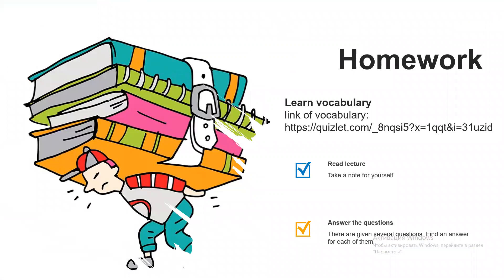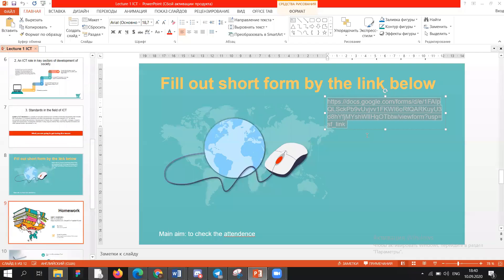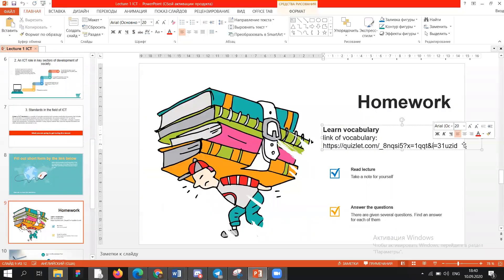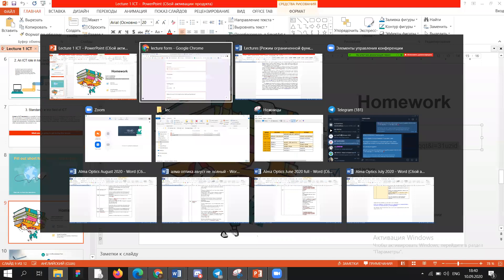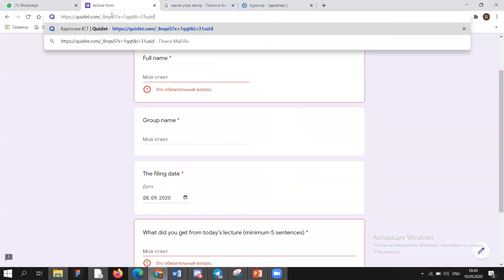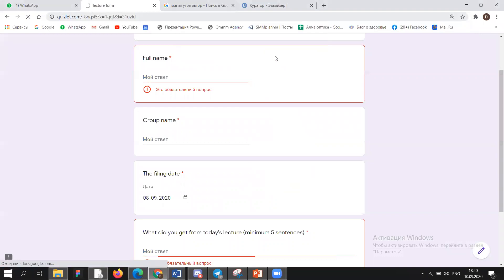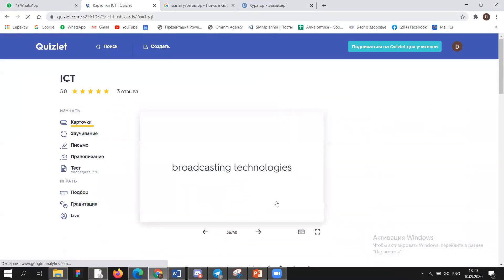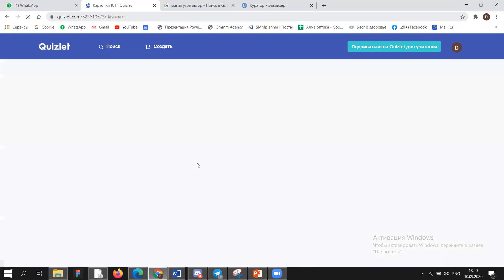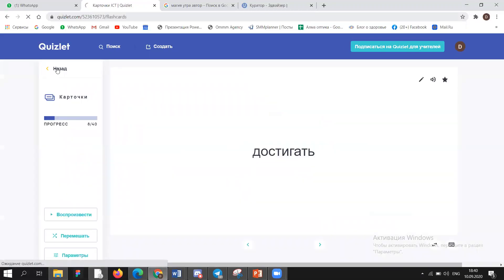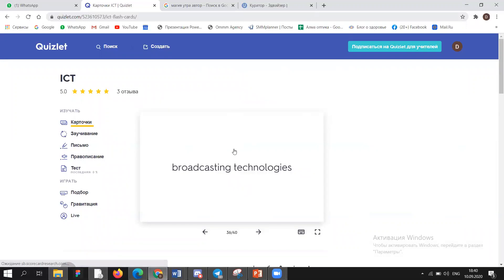Your homework should be learning the vocabulary first, which I already told you about. To make your way of learning easier, I prepared some exercises for you. Again, you have to copy or go through that link, then you will see a window with some sections. The first is the flashcard game, where you can see the words in English and their translations.